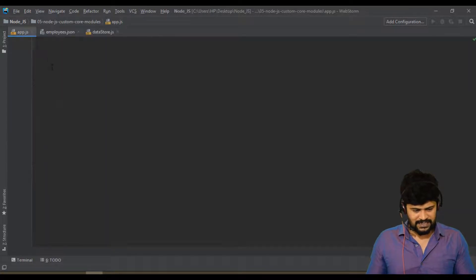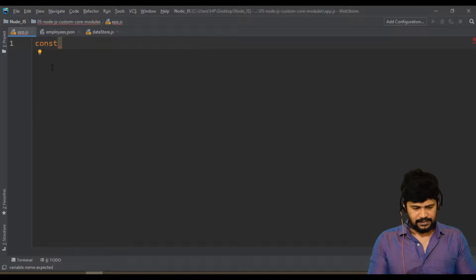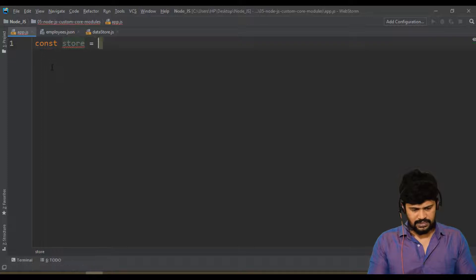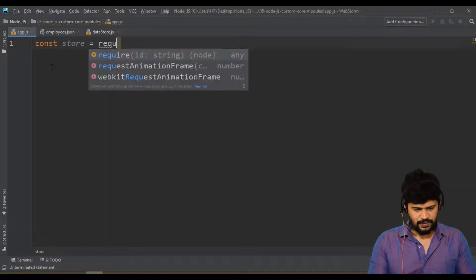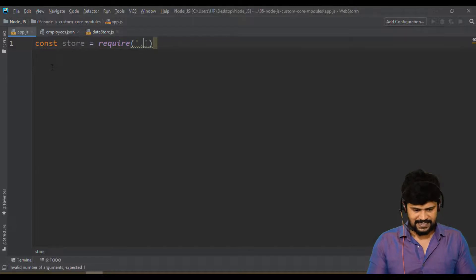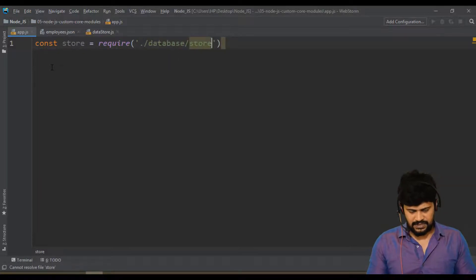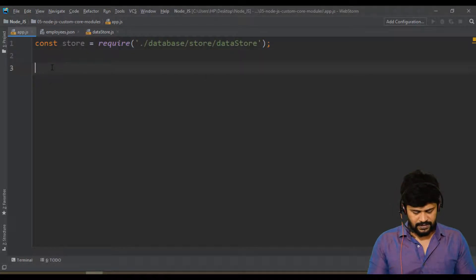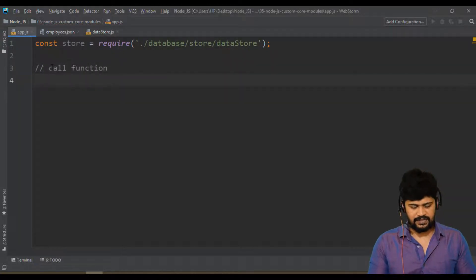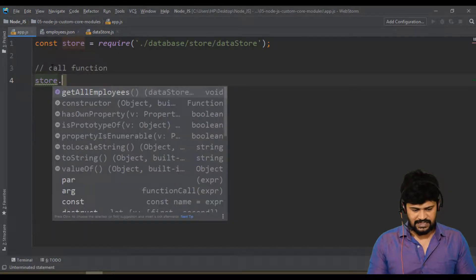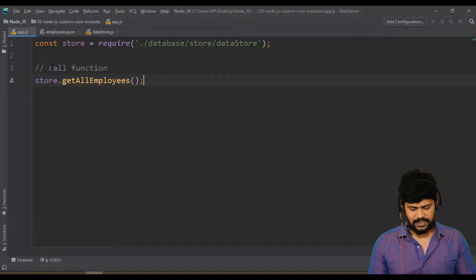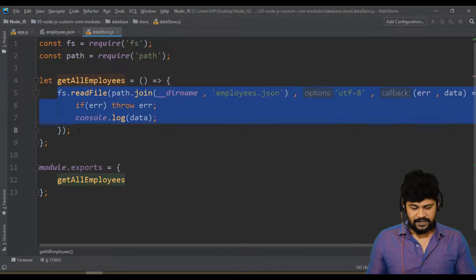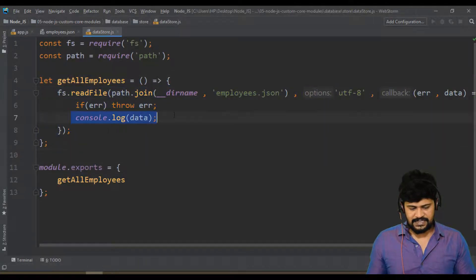Back in app.js, I'll import the custom module: const store = require('./database/store/datastore.js'). Then I call the function: store.getAllEmployees(). Whenever I call this, it will read from the file and print to the console.